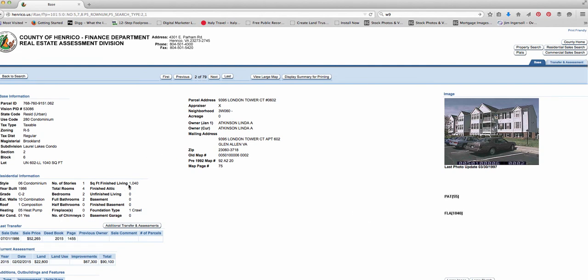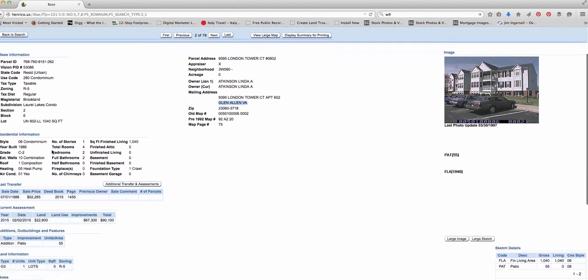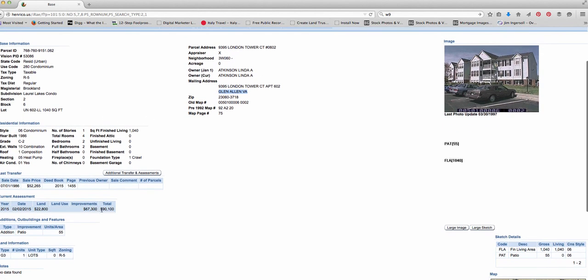And you can see that it's 1,040 square feet. It's a two-bedroom condo. It's owned by Linda Atkinson. This is her condo number. It's in Glen Allen, Virginia. Tax assessment right there.